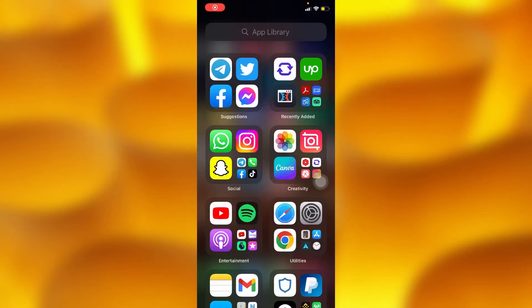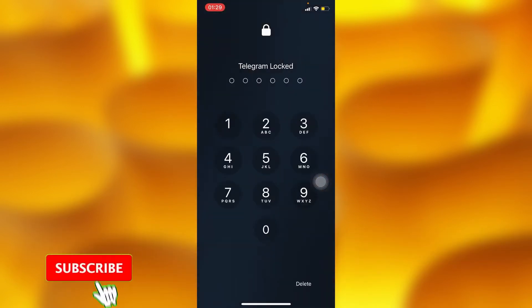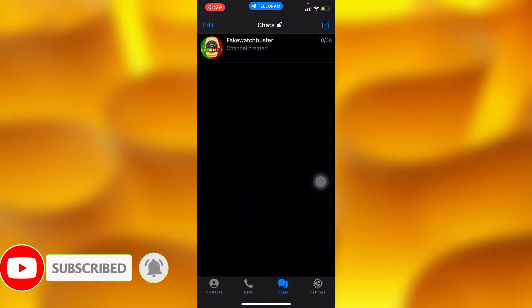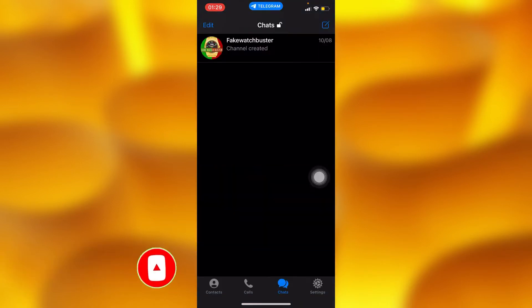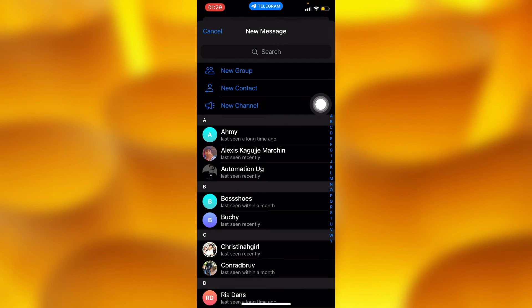In this simple video tutorial, I'm going to share with you how to create a private channel on Telegram. You'll have to go into the Telegram app and tap on the contact icon in your upper right corner.